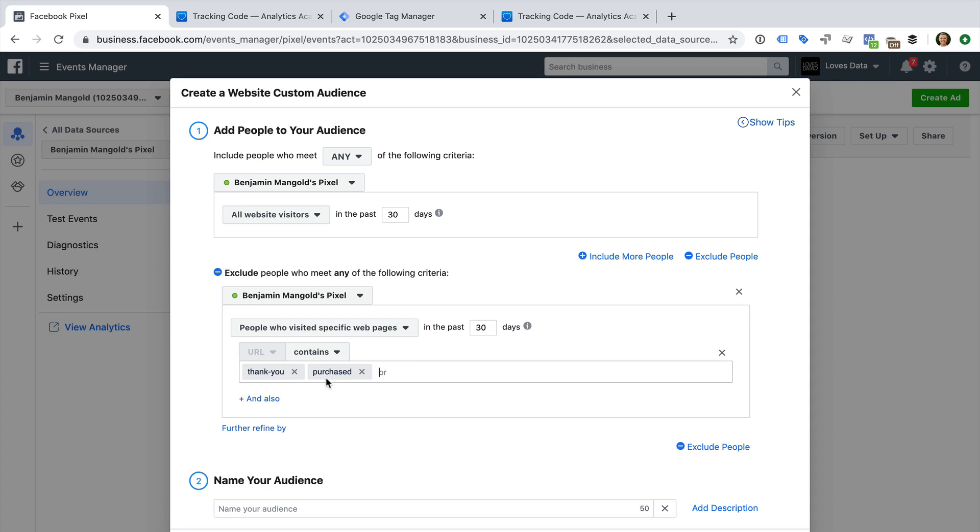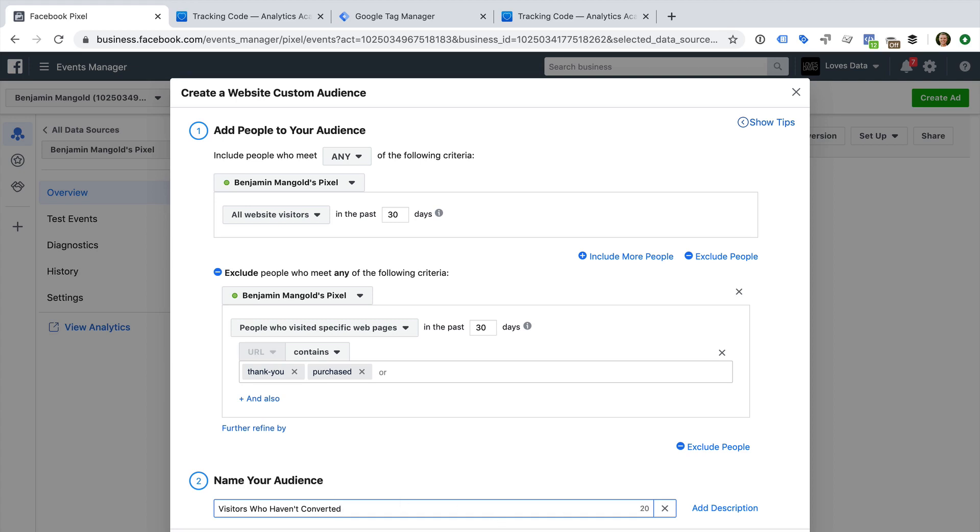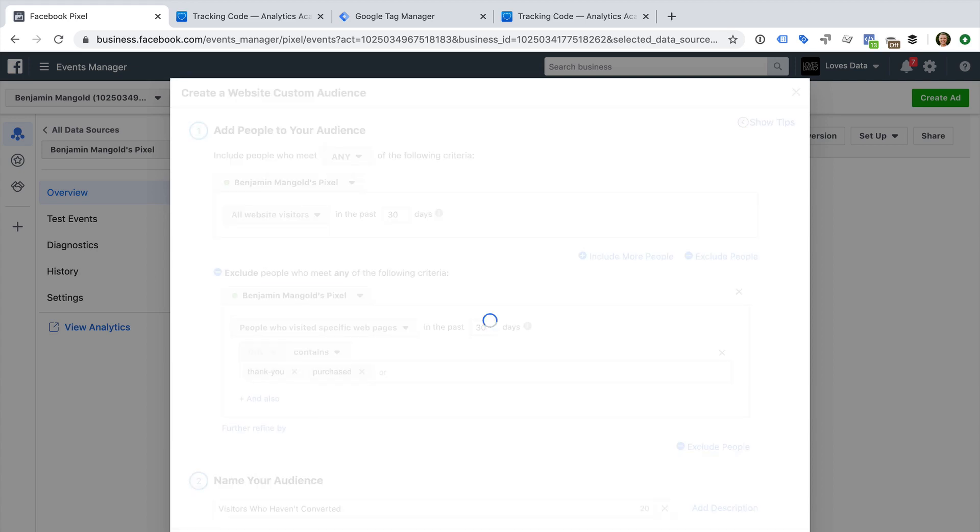That's it. Now we can name the audience and create it. We can now create ads that target people included in this audience. You just need to select Create Ad. You can also create a look-alike audience based on your list.